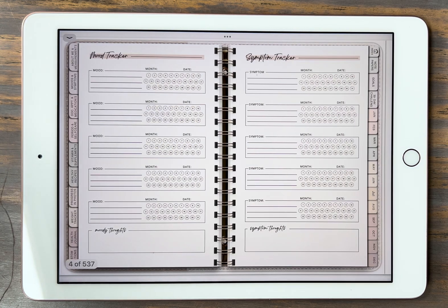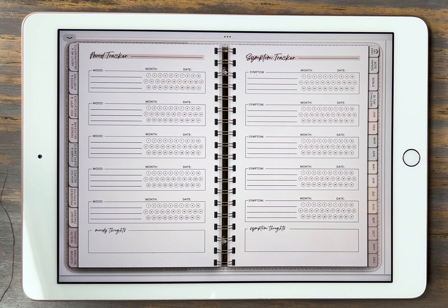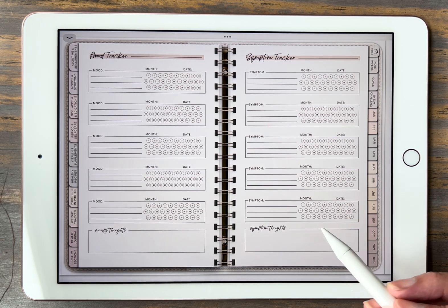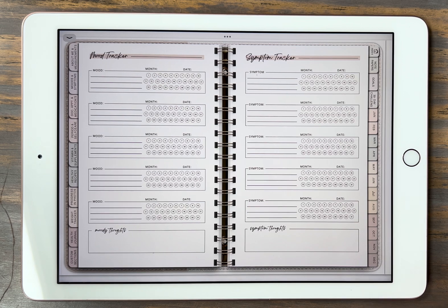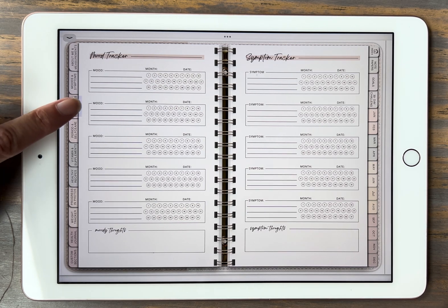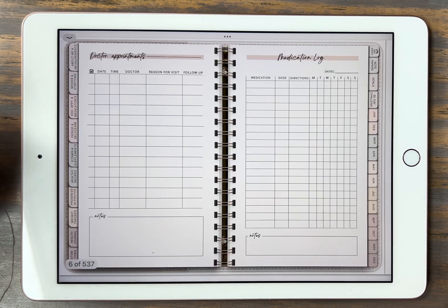Next we have the mood and symptom trackers. If you're into tracking your moods, or if you have health issues and need to track your symptoms, this is great. You can put the month in and then check off every day that you have that symptom. Next we have the doctor's appointments and medication logs.